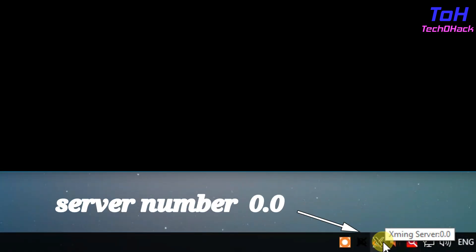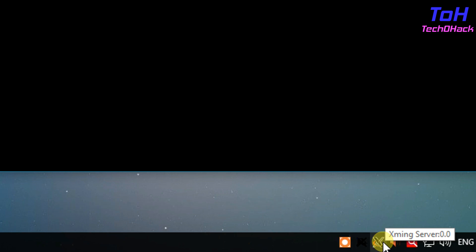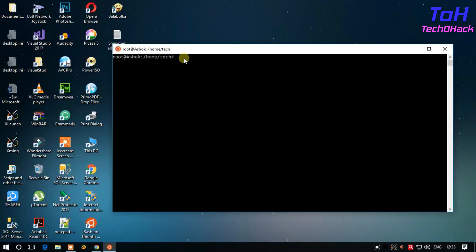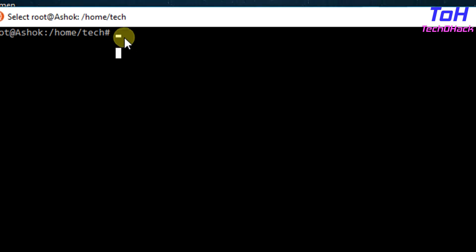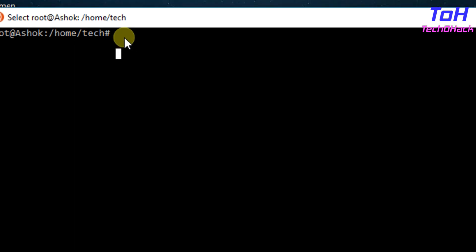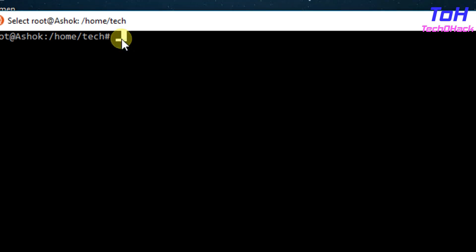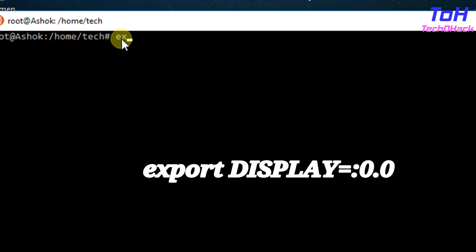When you hover the mouse, you can see the server number. In my case it is 0.0. Then open your bash and type export DISPLAY=:0.0.